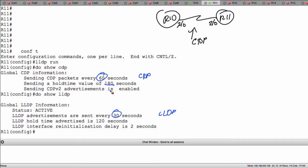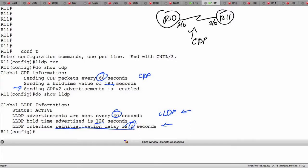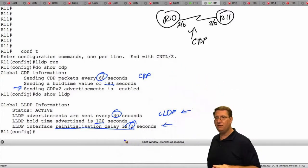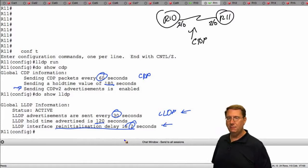We have 180 seconds for hold down time in CDP, 120 in LLDP. Notice in this particular section it does not tell us anything about the version in LLDP, and that's because we only have one supported version. But it does give us information about that reinitialization delay, and it's telling us by default it's set for 2 seconds. We've just illustrated on the command line a lot of the stuff that we had with regard to the theory.